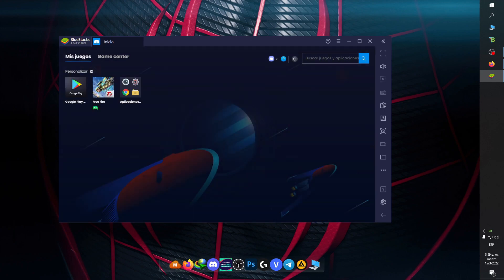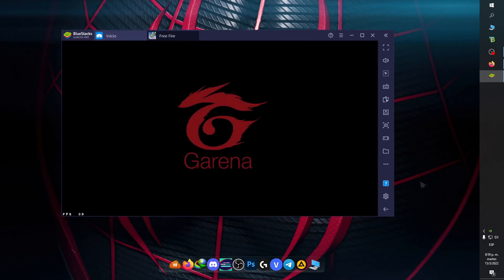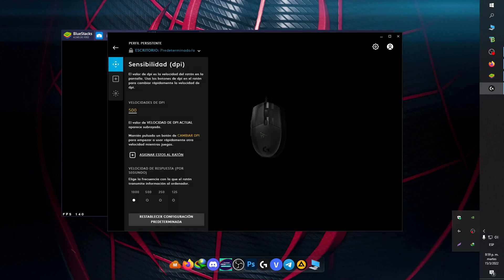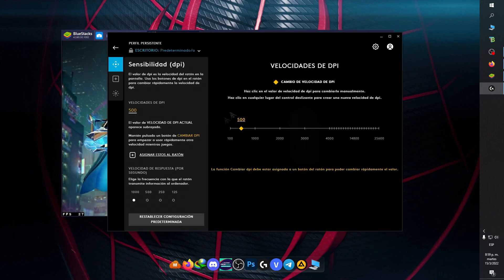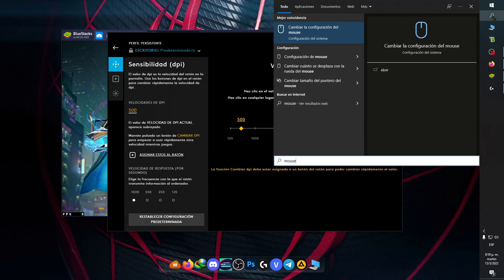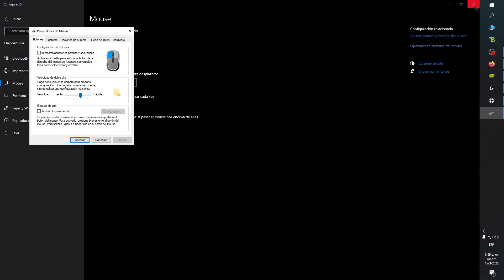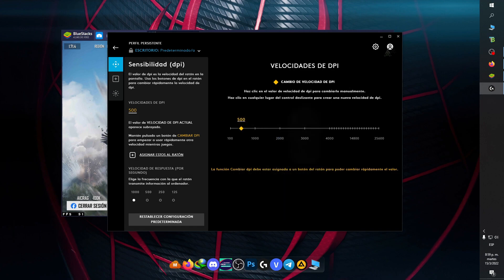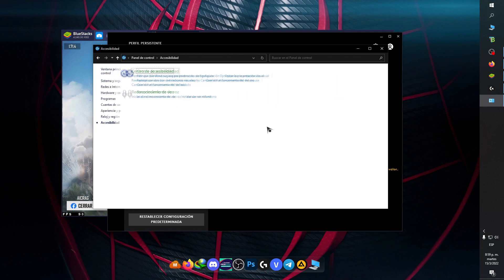Cabe destacar que esta configuración está basada en 500 de DPI. Van a utilizar solo 500 de DPI en el mouse de Windows, esto es muy importante. Van a ir a Opciones adicionales del mouse, Opciones del puntero, van a habilitar esto y lo van a poner en el número 6. Aplican, aceptan, y listo, ya se aplica.